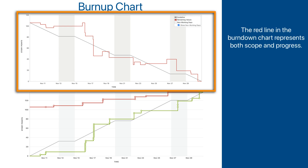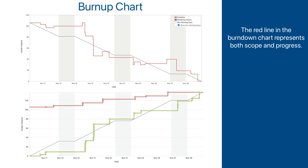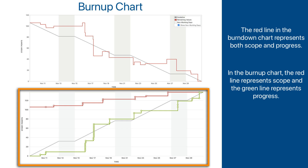Looking at the burn-down chart, we can notice that the red line represents both scope and progress. When issues are added to the sprint, the red line goes up, and when they are removed or completed, it goes down. This is not the case in the burn-up chart. The green line represents only the completed work — the progress — and it does not describe sprint scope at all. The scope is represented by the red line, so when issues are added or removed, only the red line is affected, and when work is completed, only the green line is affected.